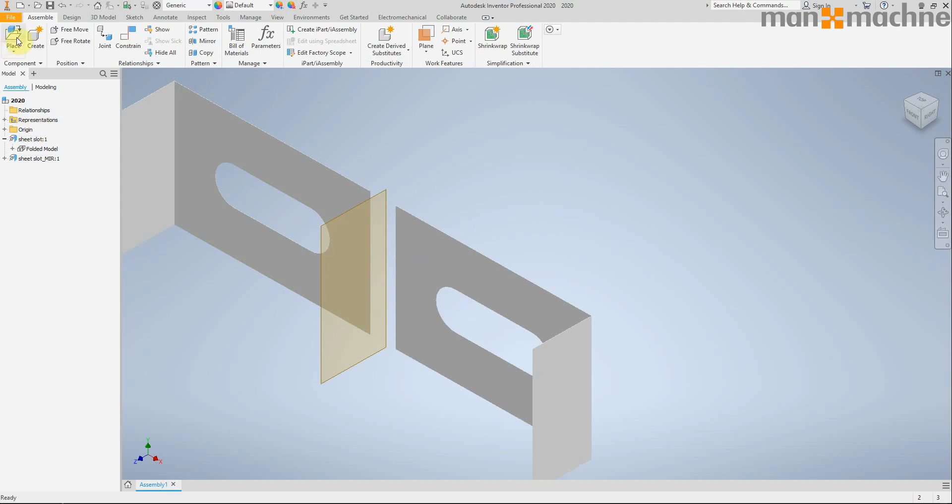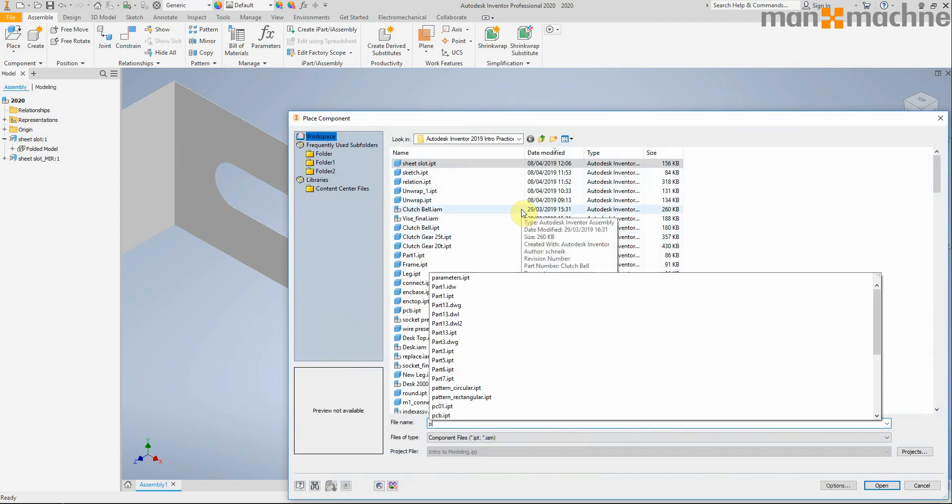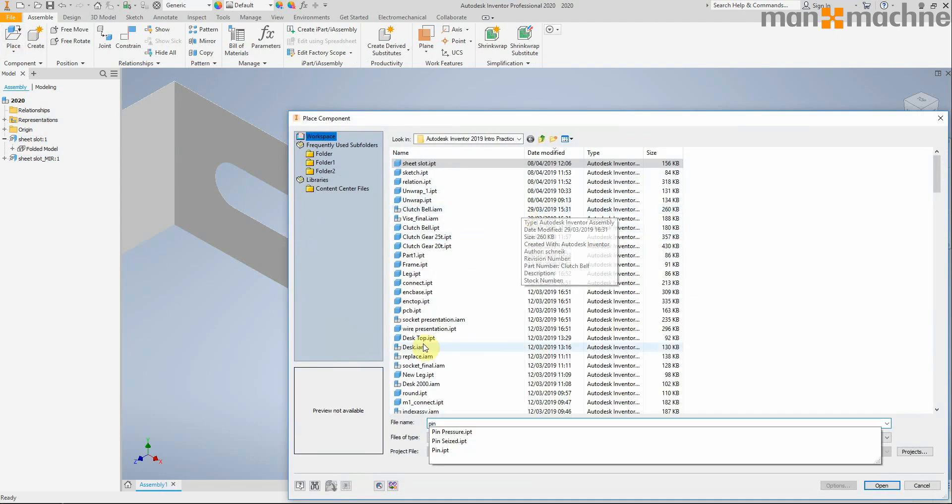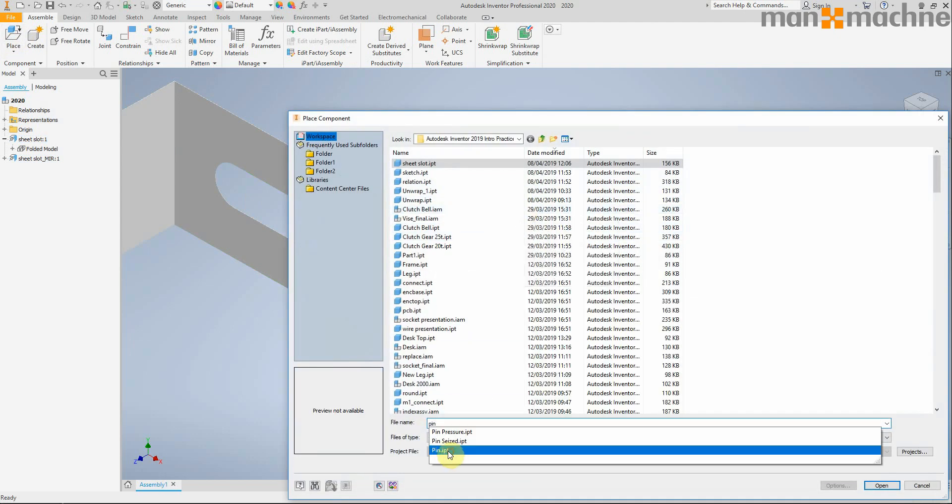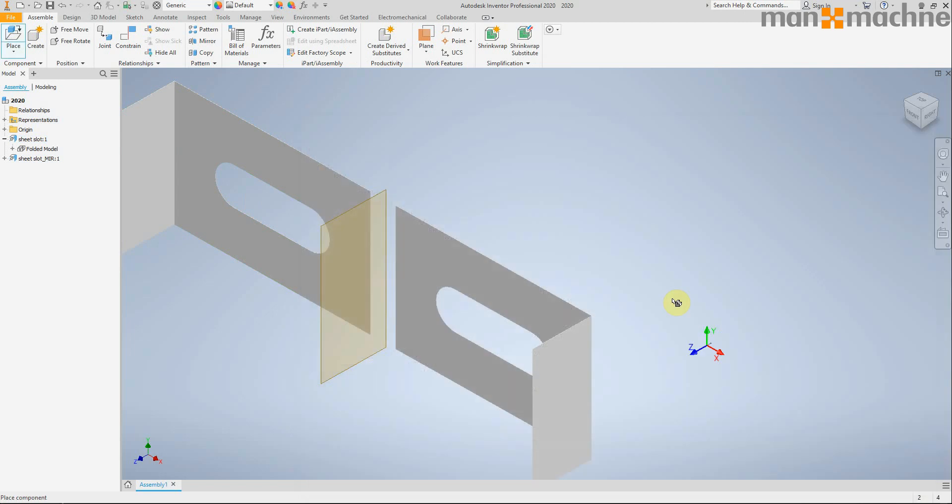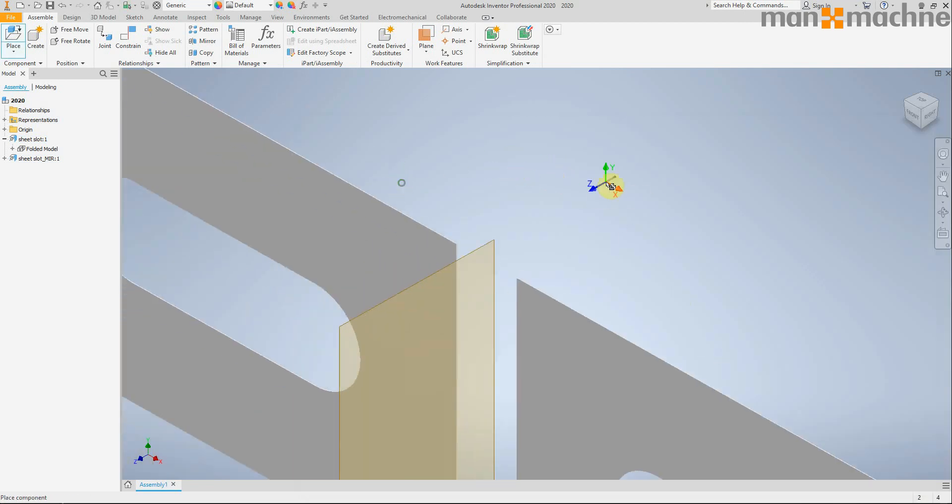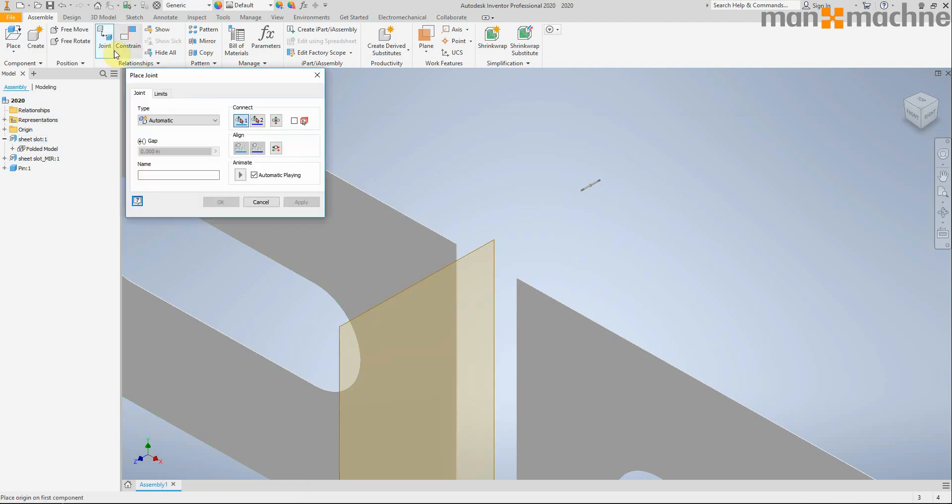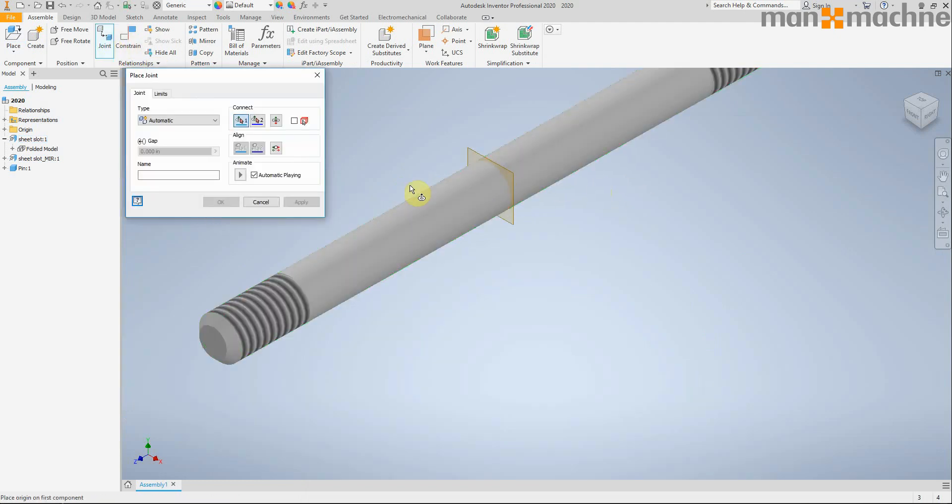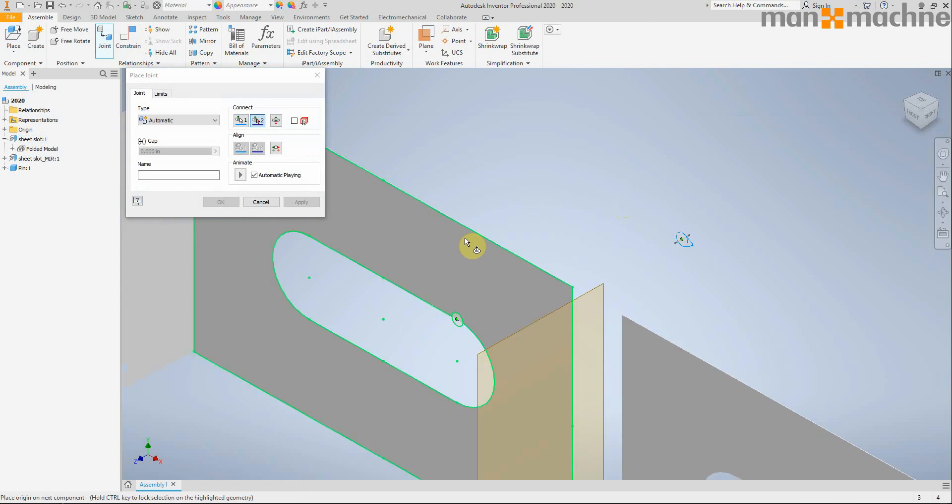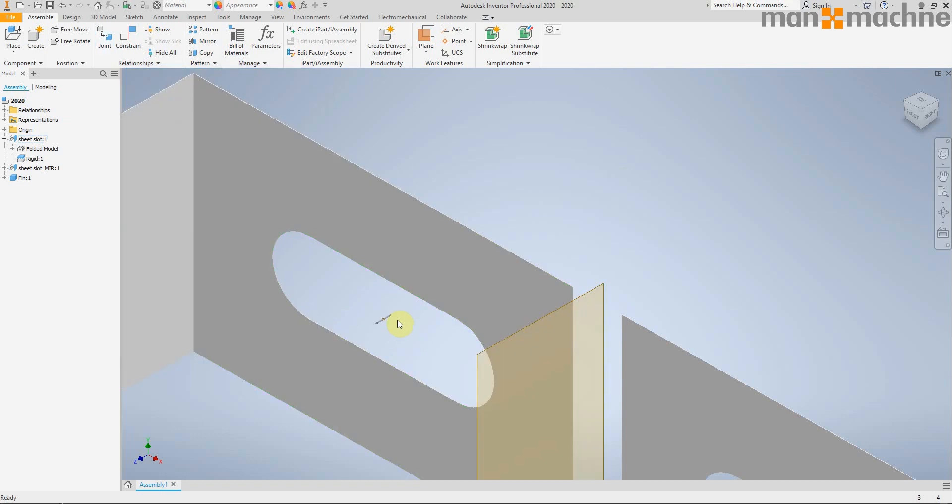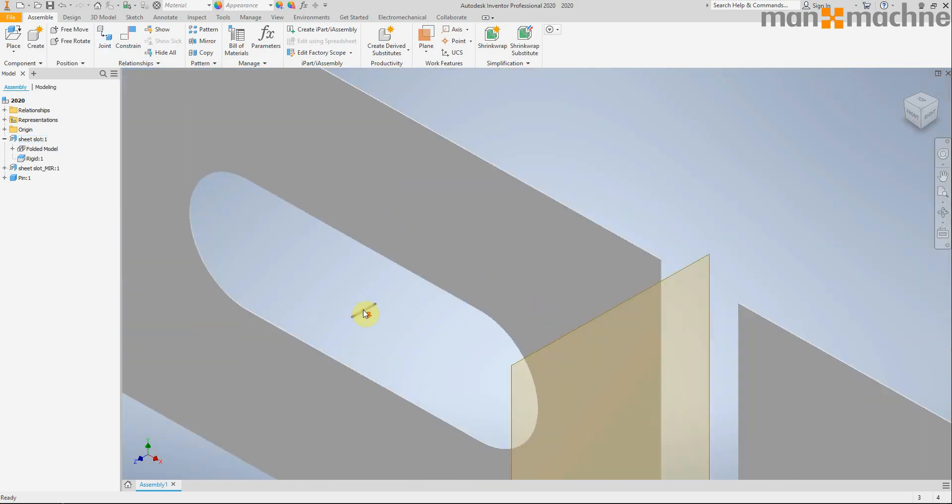We can also, if I place a pin here, use the joint constraint to constrain the center of this pin. And if I hold control, I can pick up the center of a slot, which is really useful as well.